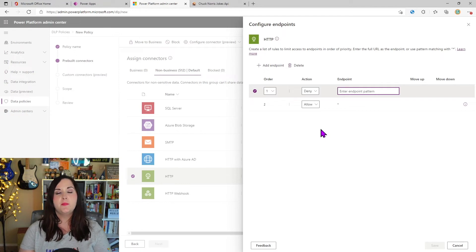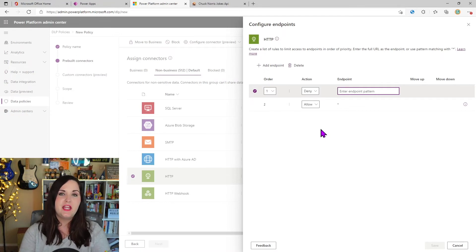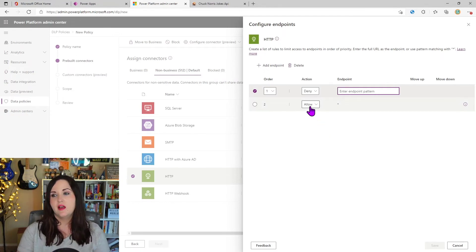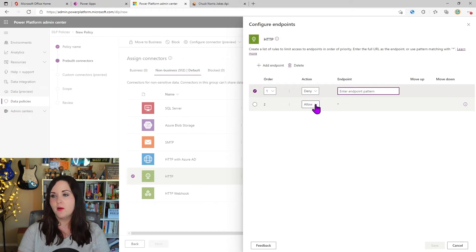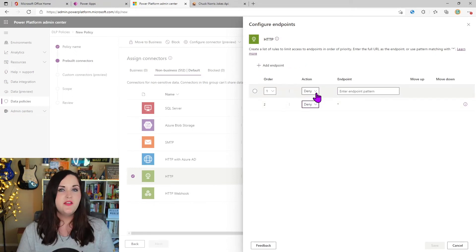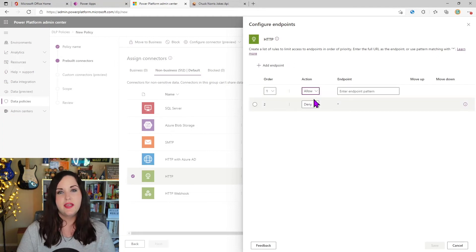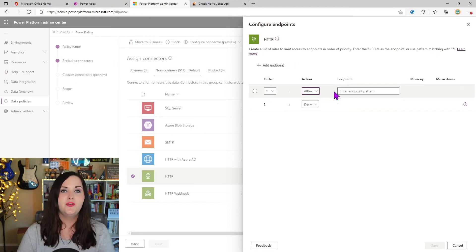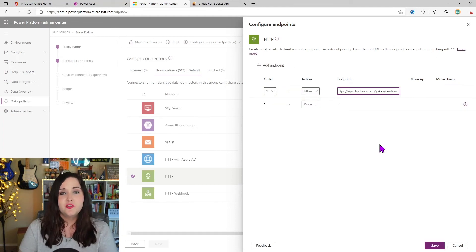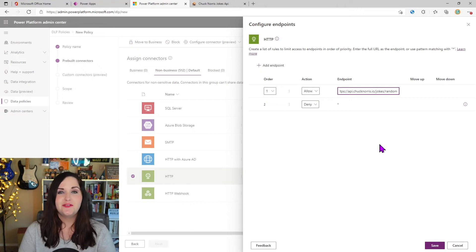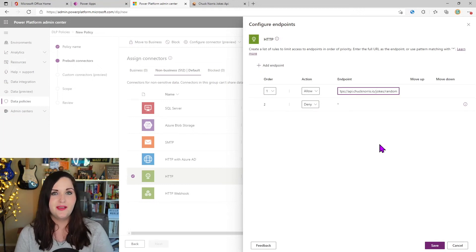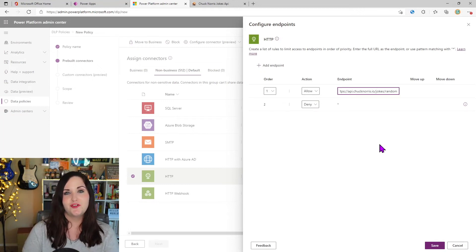These rules apply to all endpoints unless it's overwritten by rules higher up in the list. So say I only wanted my users to be able to make an HTTP call to one endpoint. I could change this star option here to deny. And then in this one that I just added, I can change the action to allow and put in the endpoint that I want to allow.